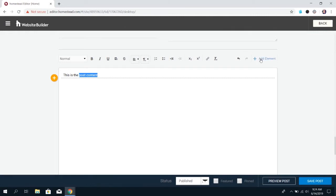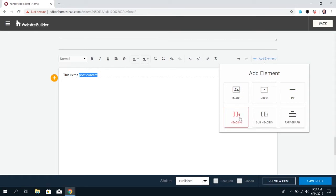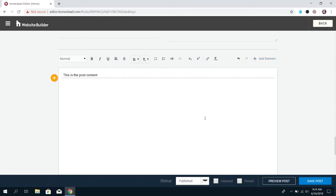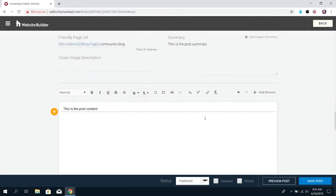You can add elements like an image in the middle of your blog or a video for page breaks. You could add lines to separate content, and you can add a heading, subheading, and regular paragraph text boxes. There's definitely a lot of options you have with creating the content here.